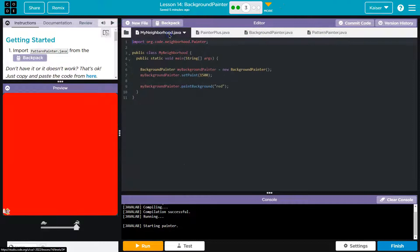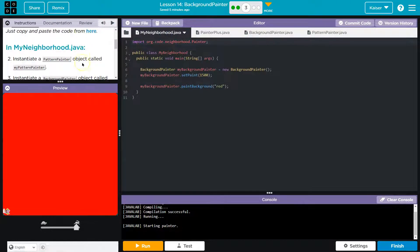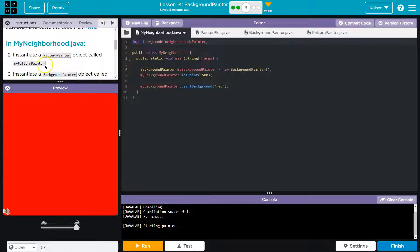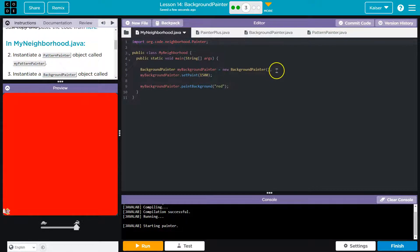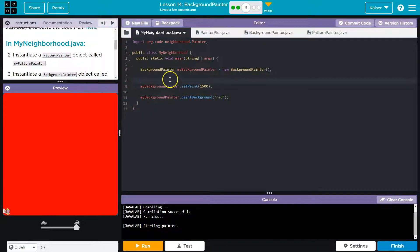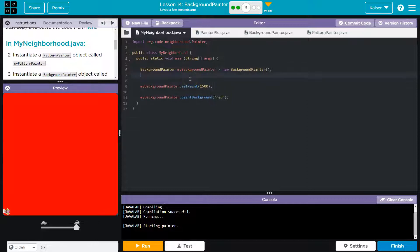And now let's head over in neighborhood dot Java, instantiate the pattern painter object called my pattern painter. Alright. And hopefully we got this down at this point, instantiation. I'm going to mix it in you could say because we should have variable declaration or object declaration at the top or object instantiation.